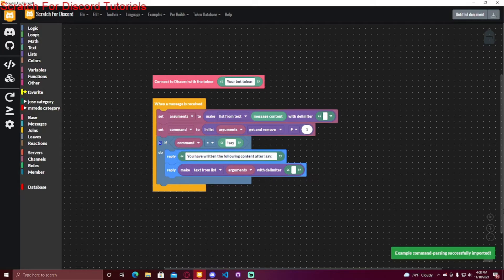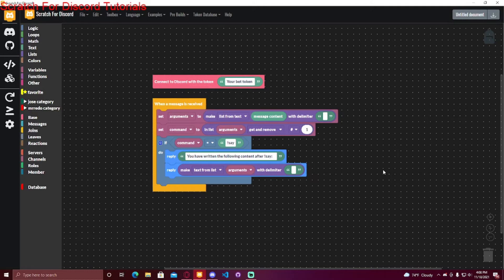But if you want to store something for a long time, like if you want to do an XP system, you have to store the XP, the money, the levels—you have to store everything that you want to keep.